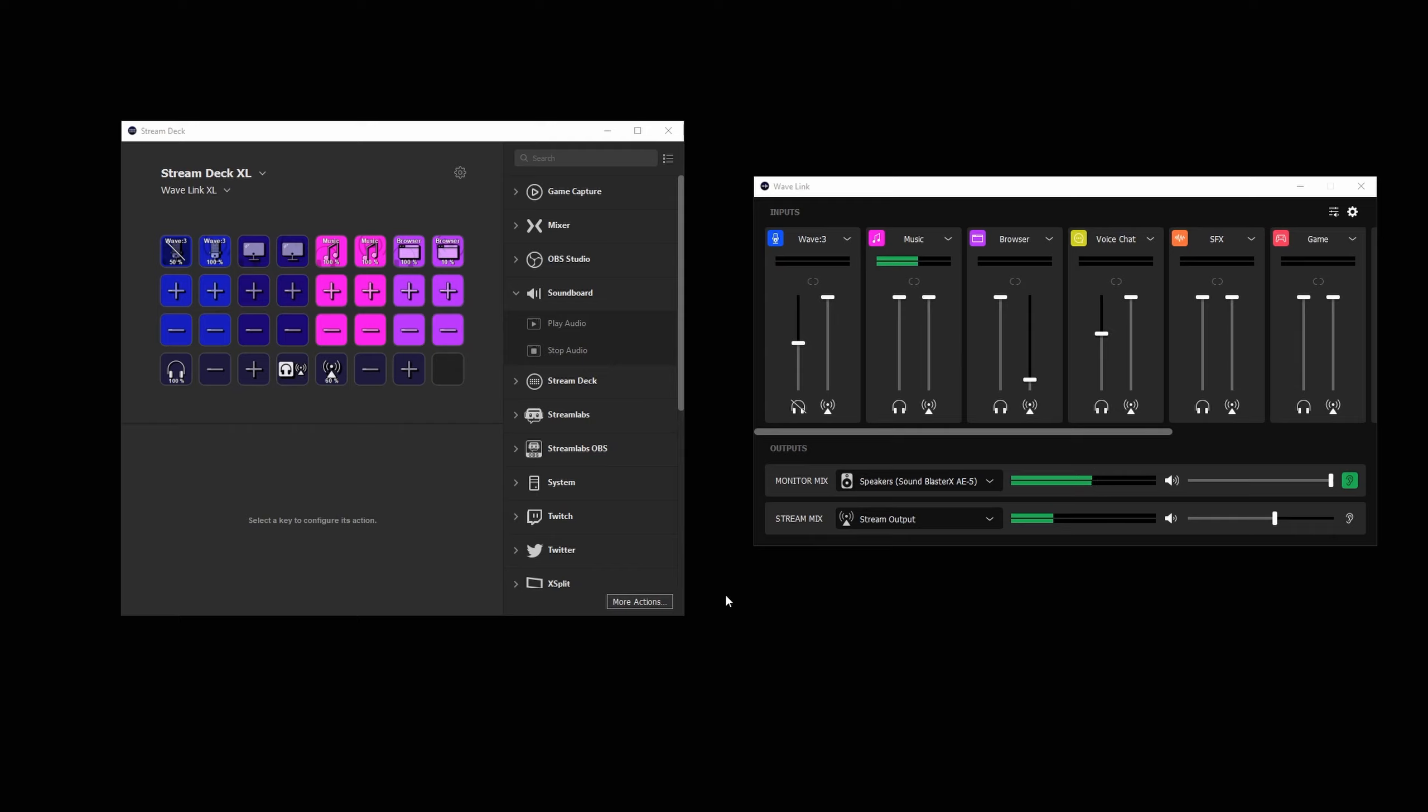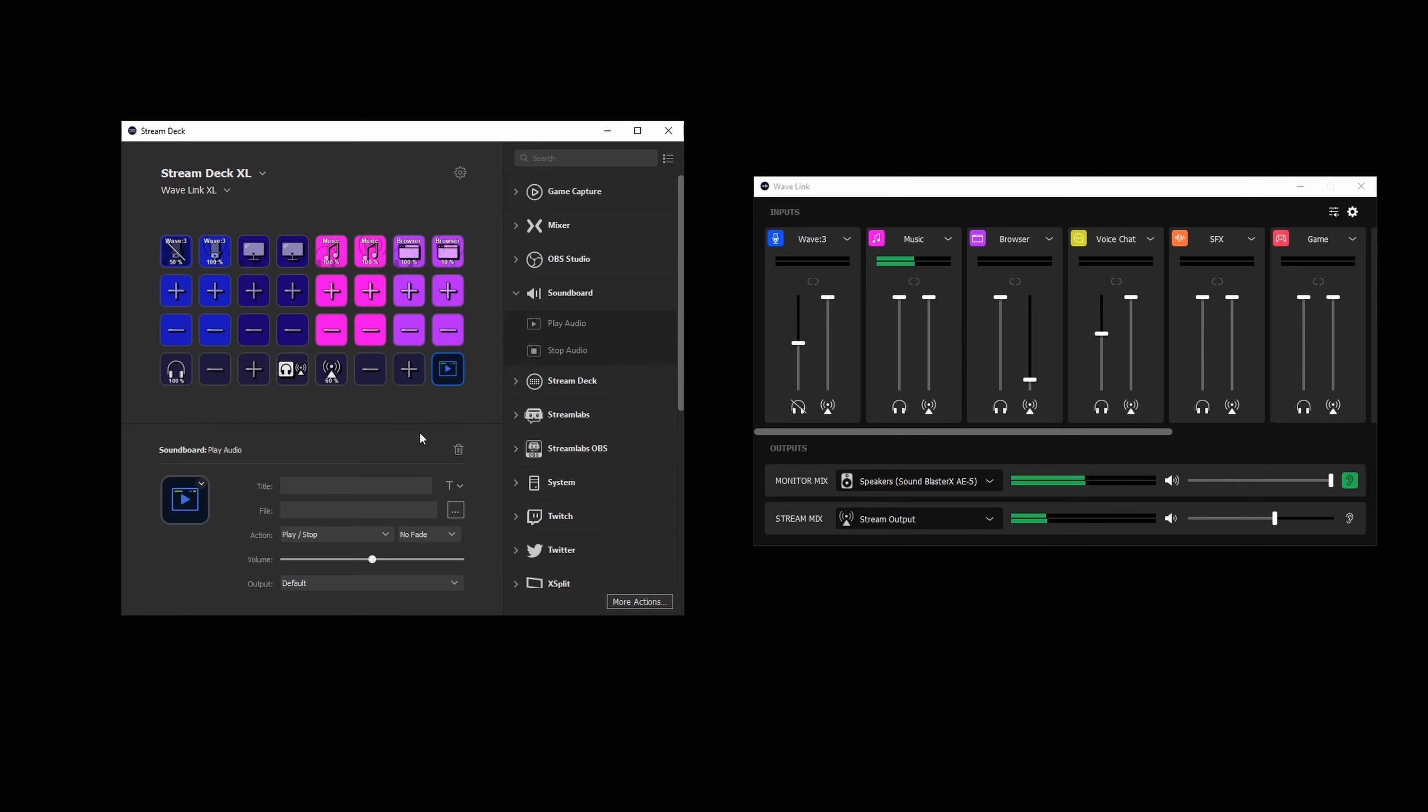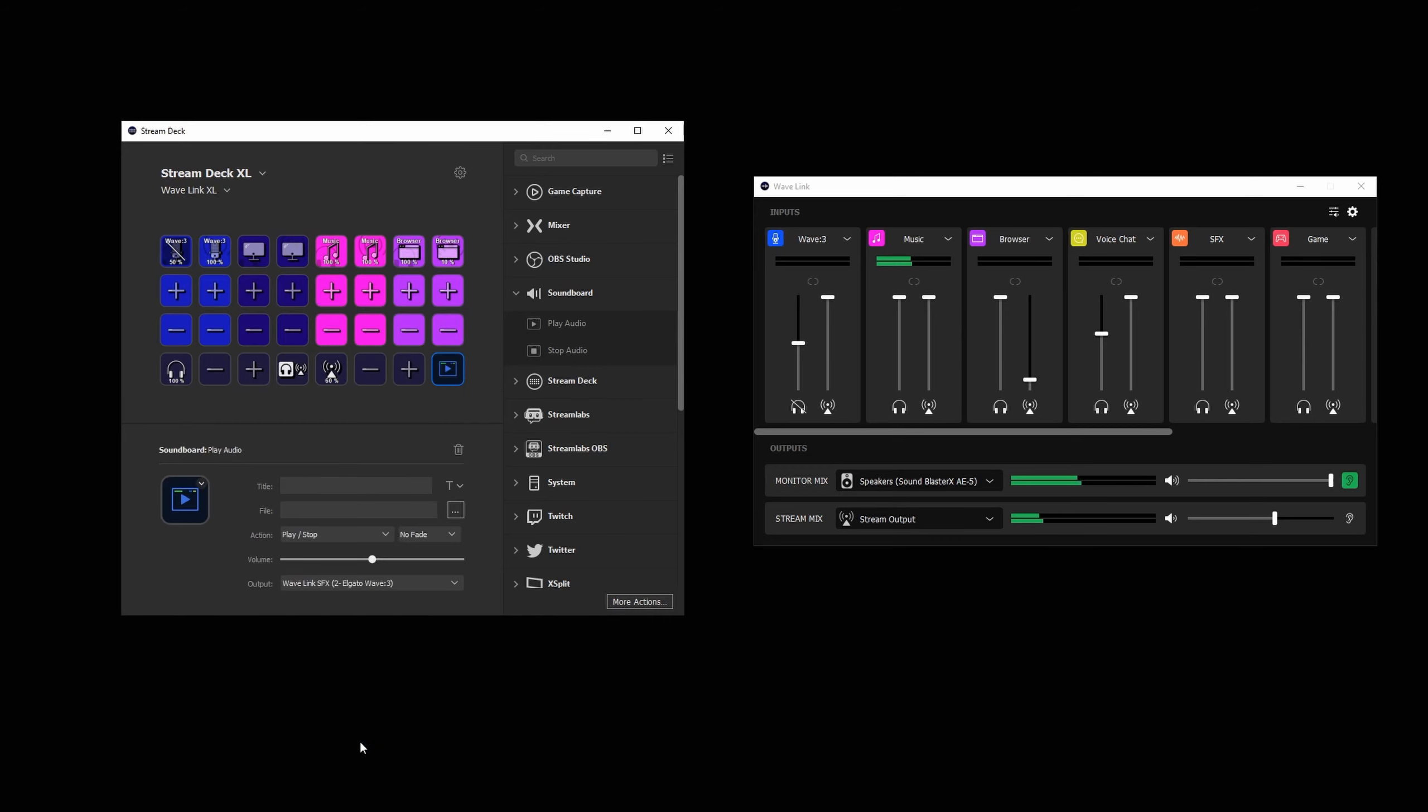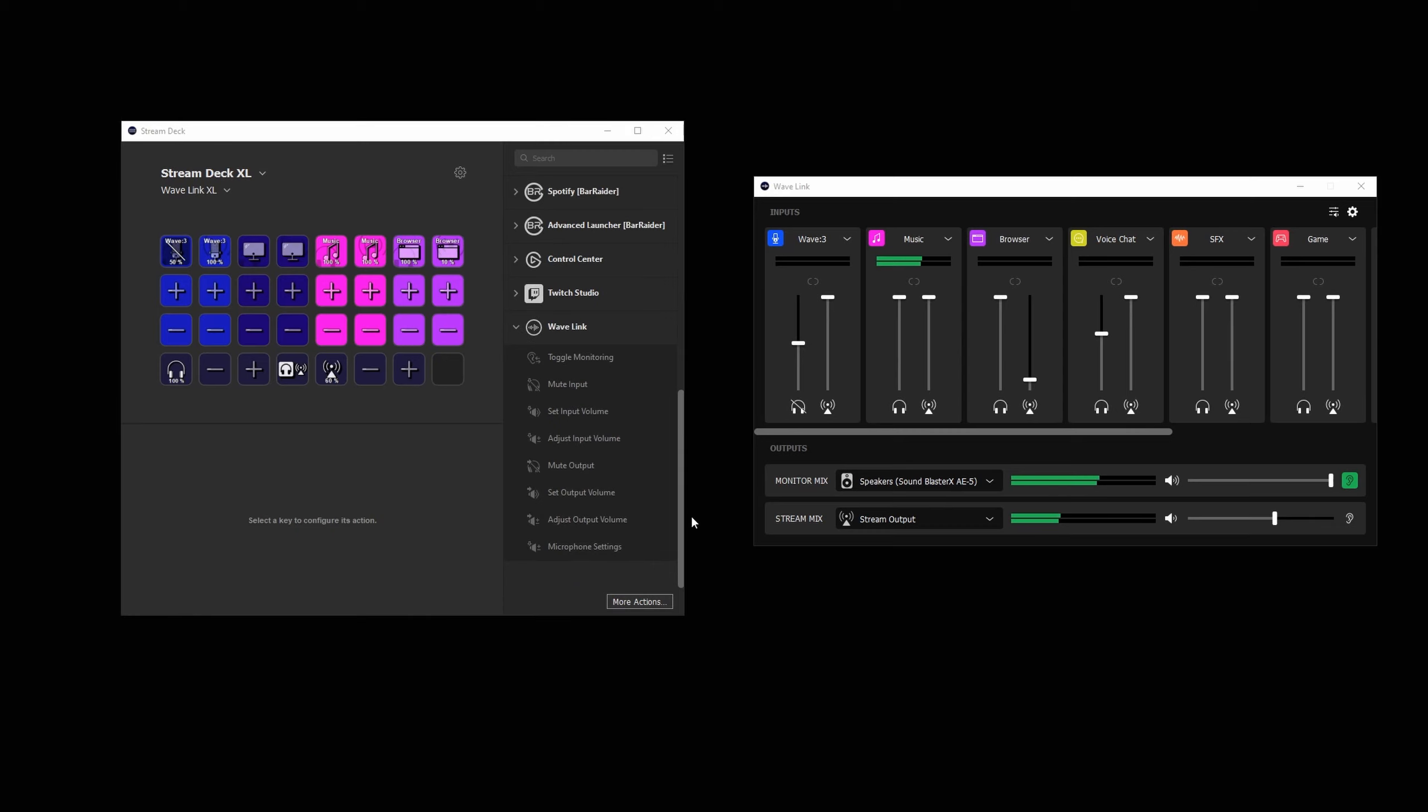Of course, you can use all the Stream Deck actions you already know and love. Actions like the soundboard integrate perfectly with Wavelink, letting you play audio clips and sound effects directly in stream or even in conference calls and meetings while controlling audio levels of the monitor and stream mix independently.